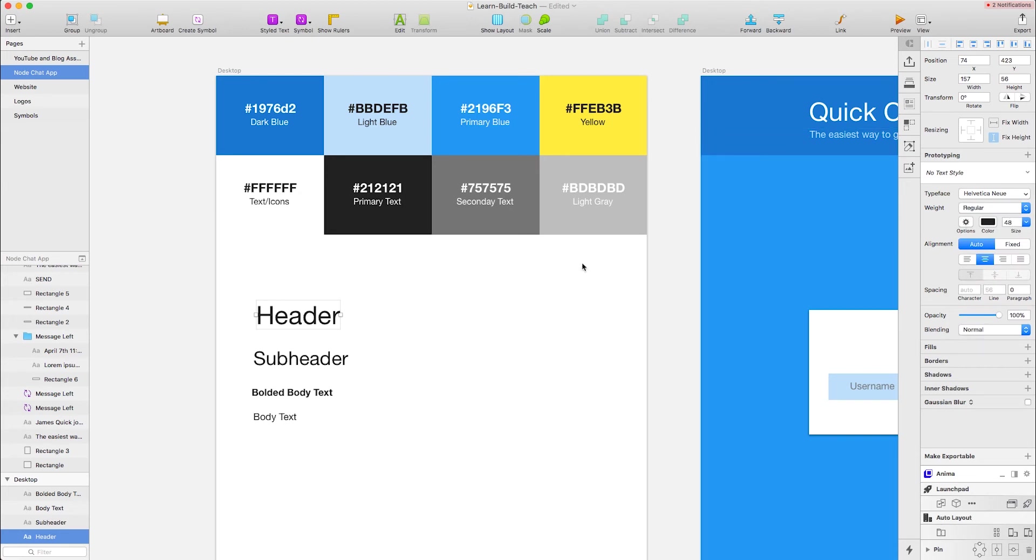If you're new to Sketch, this is not really going to be a how to use Sketch tutorial. So go look and find those. This is going to be more just basic design concepts of what we're going to use to go ahead and build this application.